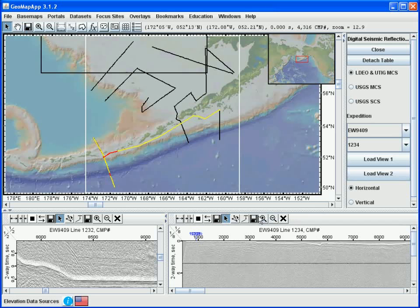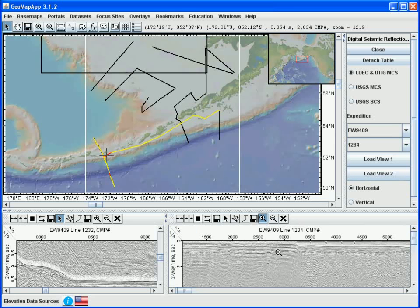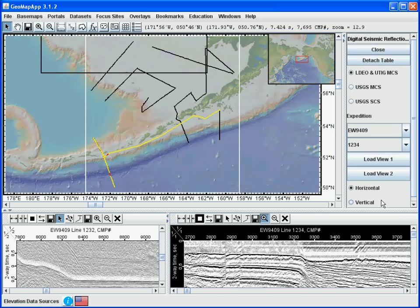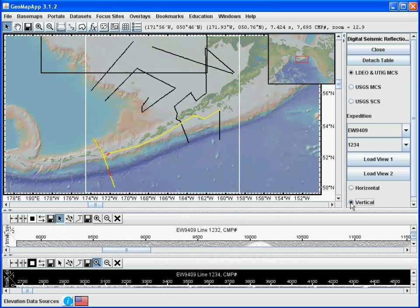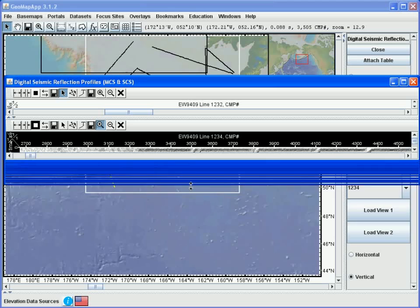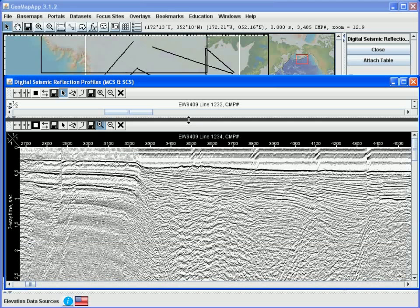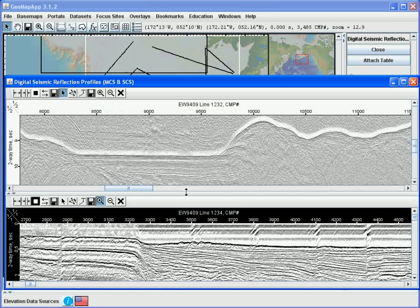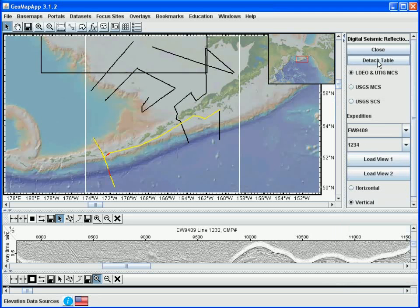The buttons in the toolbar in this pane act in just the same way as already described. For example, let's zoom in and switch to the inverse video display. We can display these two sections one above the other by selecting the vertical display option here. Since the new orientation of the display is compressed vertically, we'll go up here and select the detach table option. By changing the size of the detached table, we can make the two profiles visible once more. To reattach the table to the GeoMap app window, we select the attach table button, and we can revert to the horizontal view.